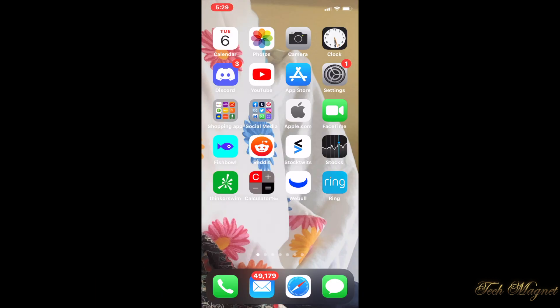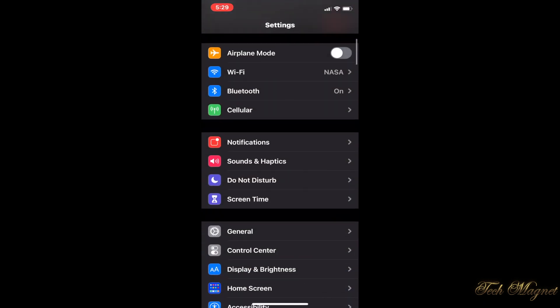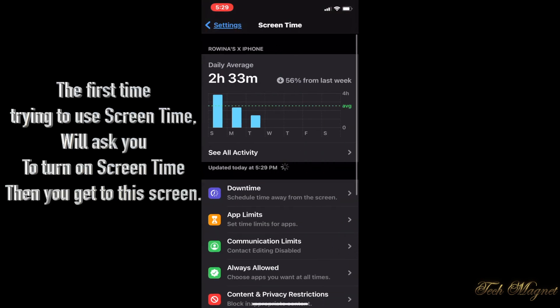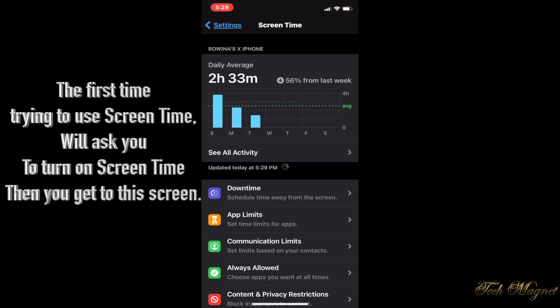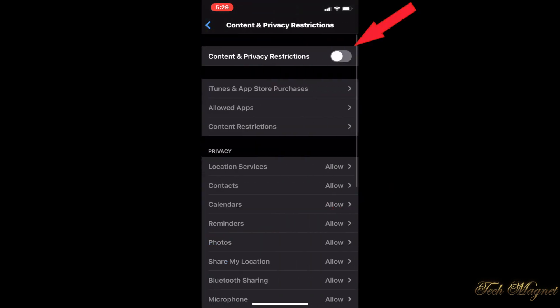We will start with my phone. We will go to Settings on the phone, then we go down to Screen Time. On Screen Time we need to go down to Content and Privacy.